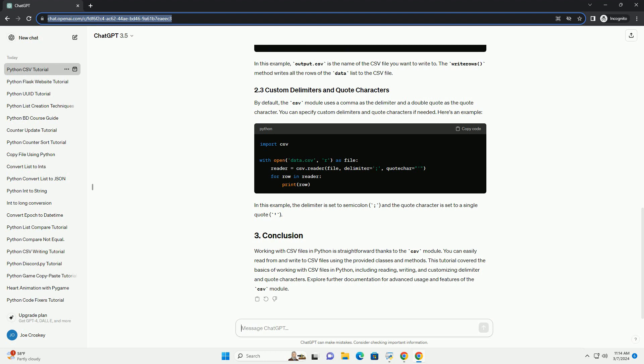In this example, output.csv is the name of the CSV file you want to write to. The writeRows method writes all the rows of the data list to the CSV file.